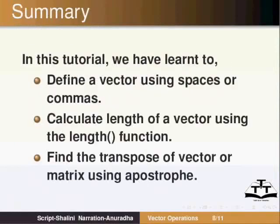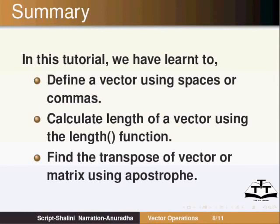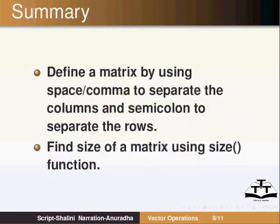In this tutorial we have learnt to define a vector using spaces or commas, calculate length of a vector using the length function, find the transpose of vector or matrix using apostrophe, define a matrix by using space or comma to separate the columns and semicolon to separate the rows, and find size of a matrix using size function.